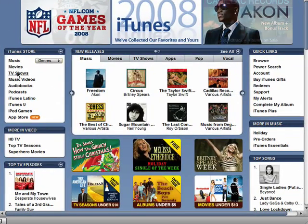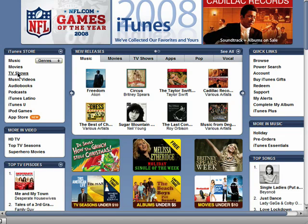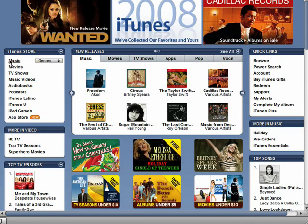Here, you can quickly access music, movies, TV shows, etc. You can also find the newest releases for these categories on iTunes.